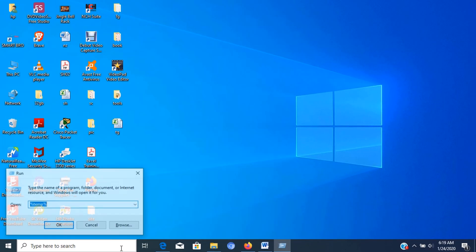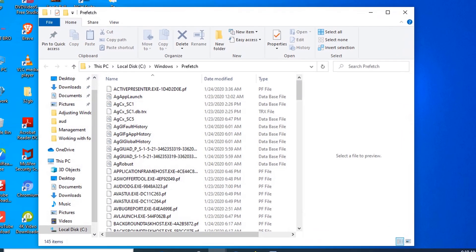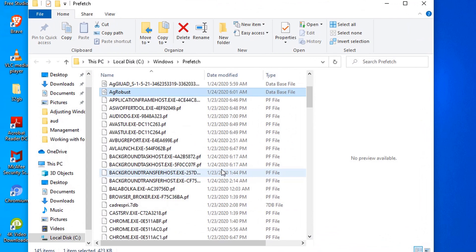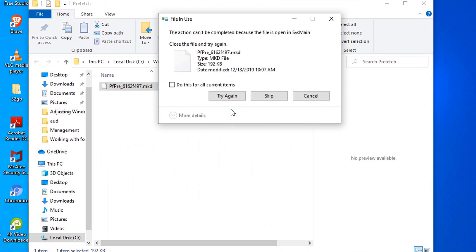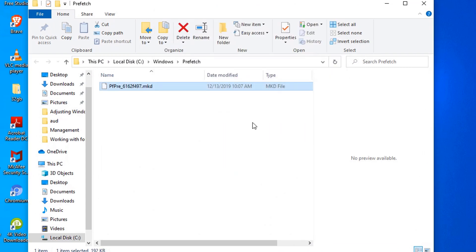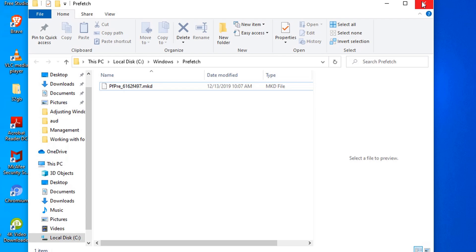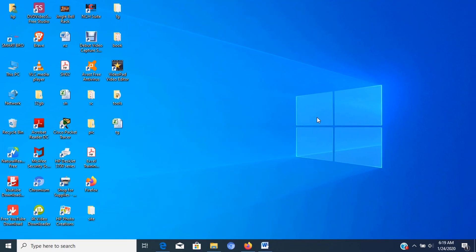Next, go to run again and type prefetch then press enter. Now in the window, select all and delete it. Now all temporary files are deleted. But of course, you have to delete this also in the Recycle Bin but I will not show for now because we have just done a while ago.